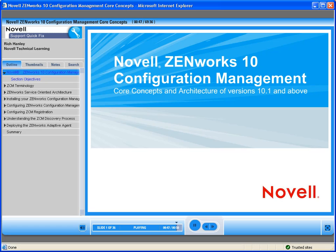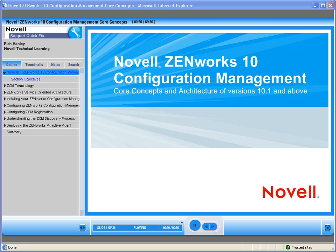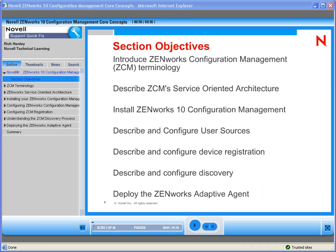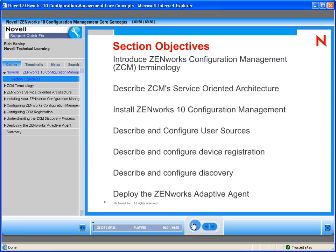Let's go ahead and get started. You are watching a small portion of a Novell QuickFix On-Demand training module. The complete module contains all the necessary information that you will need. Let's continue by reviewing the objectives of this training. This slide shows the objectives we'd like to accomplish during this module.